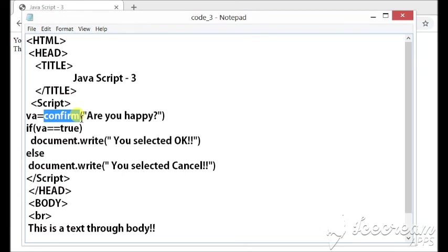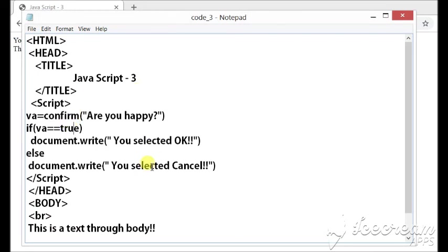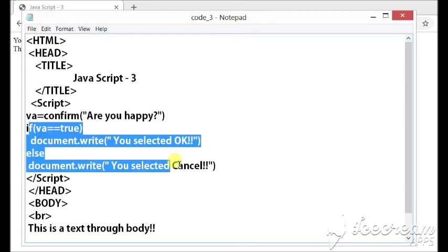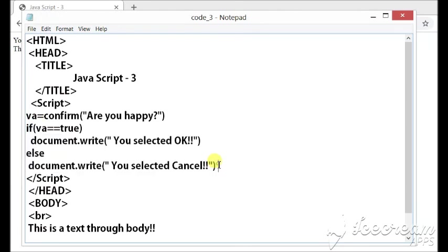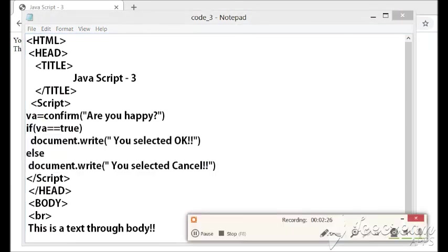तो user के okay select करने पर उसका value true लेगा और cancel select करने पर उसका value false लेगा। तो उसके जिस भी तरीके का कोड यहां किया जाएगा that sort of code value will be printed and stored.